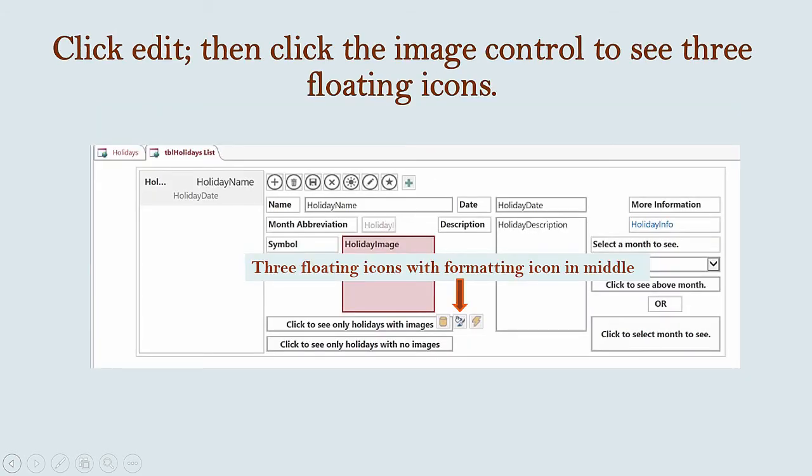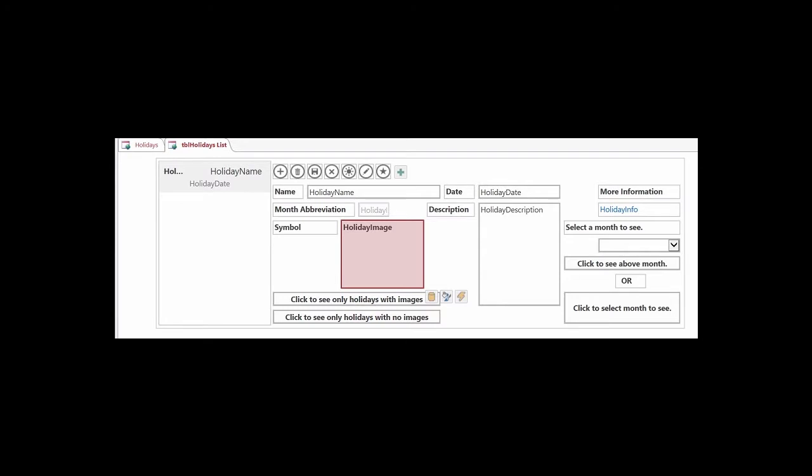You will see three floating icons you can click to set different properties. If you hover over the one on the left, it will say Data. That's the one you click if you want to change the data source or name for your control. We're not going to use that one today.